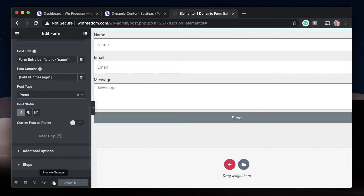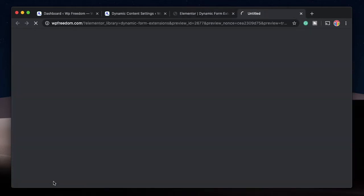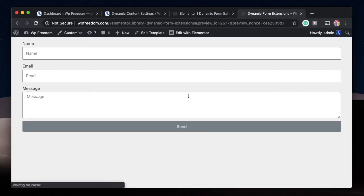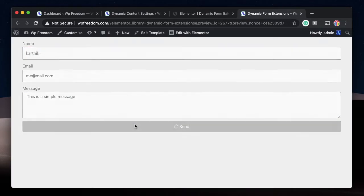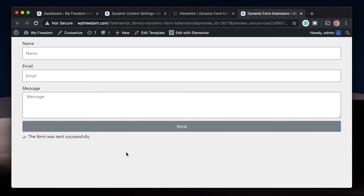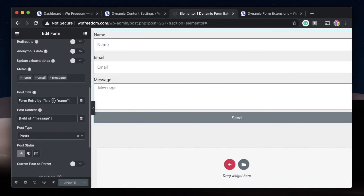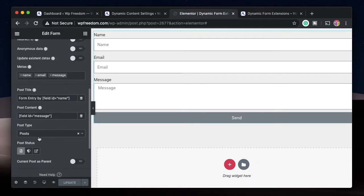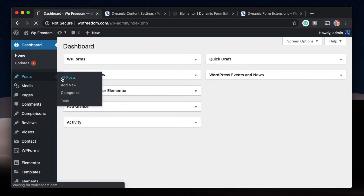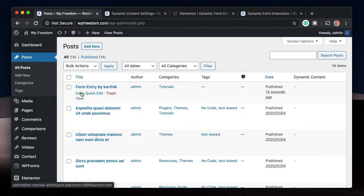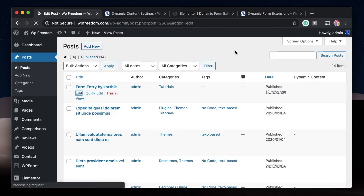Once we update the form, I'll click on Preview Changes to open the front-end preview where I can enter data. I'll fill in the entries and when I click Send it says the form was sent successfully. Since we chose to save it as a post and the post type is Posts, it will be available within your WordPress Posts.